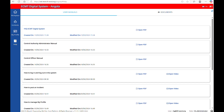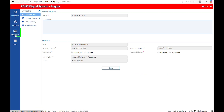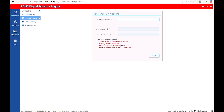To manage your account, go to the section My Profile. You can change your password if needed. By default, if your account has been created by the National Issuing Authority, this authority can manage your account.